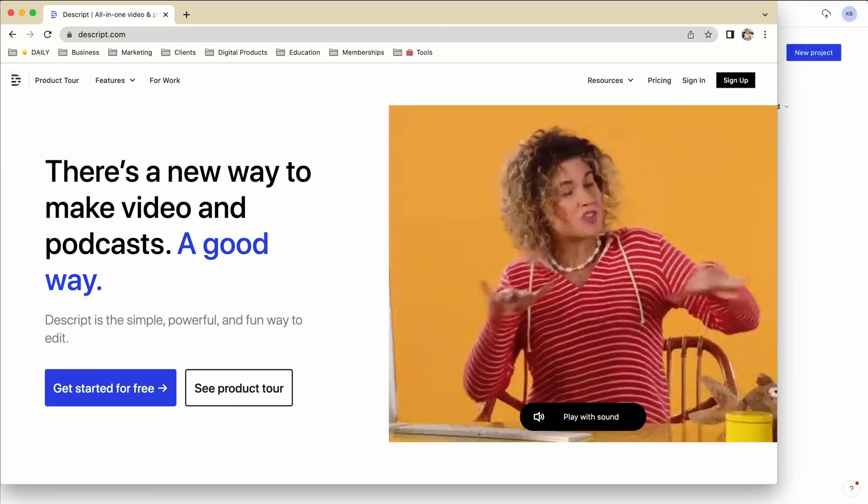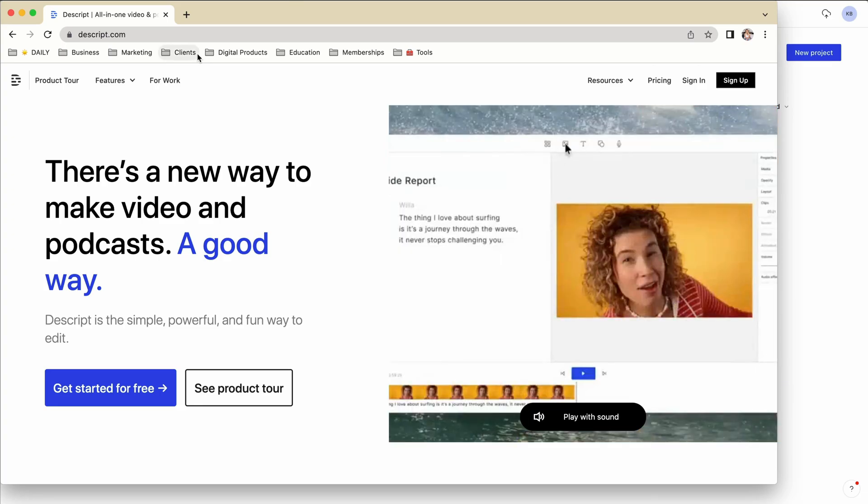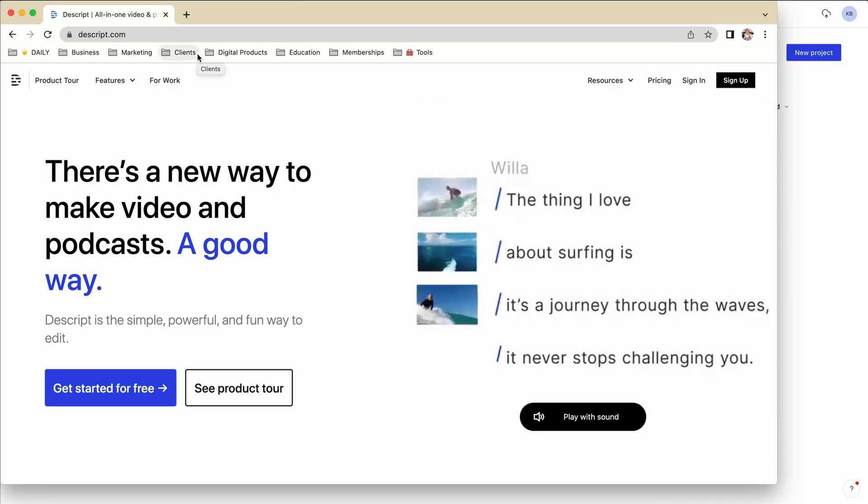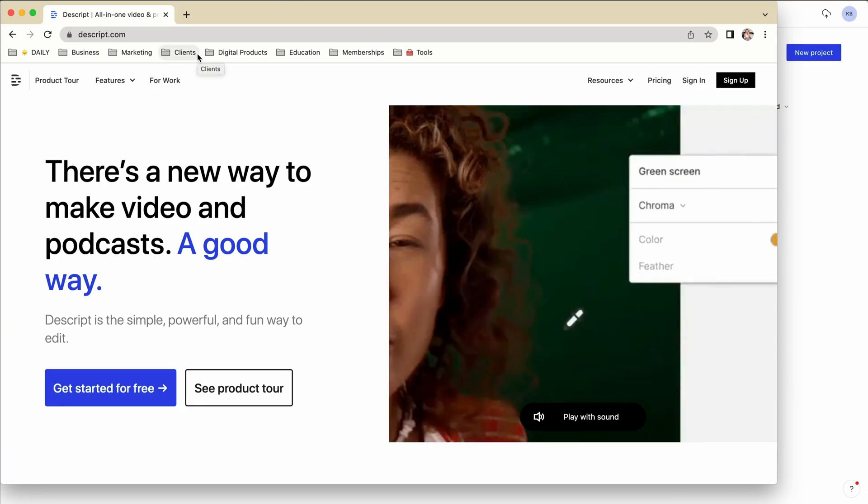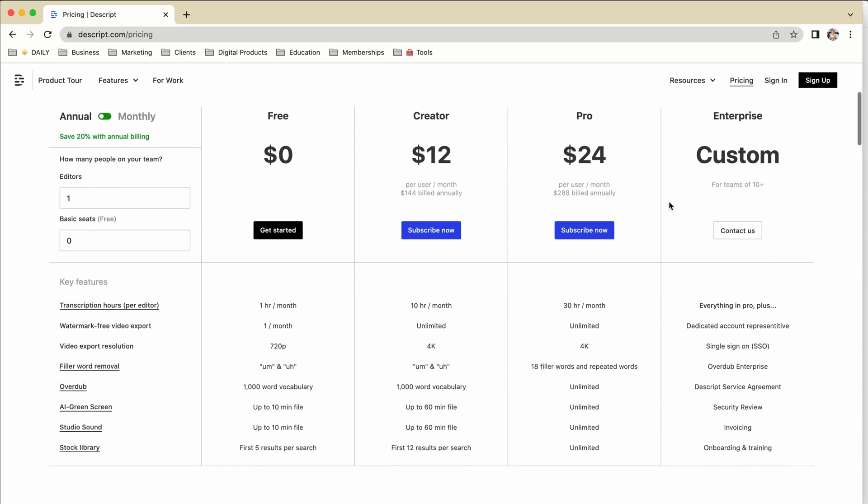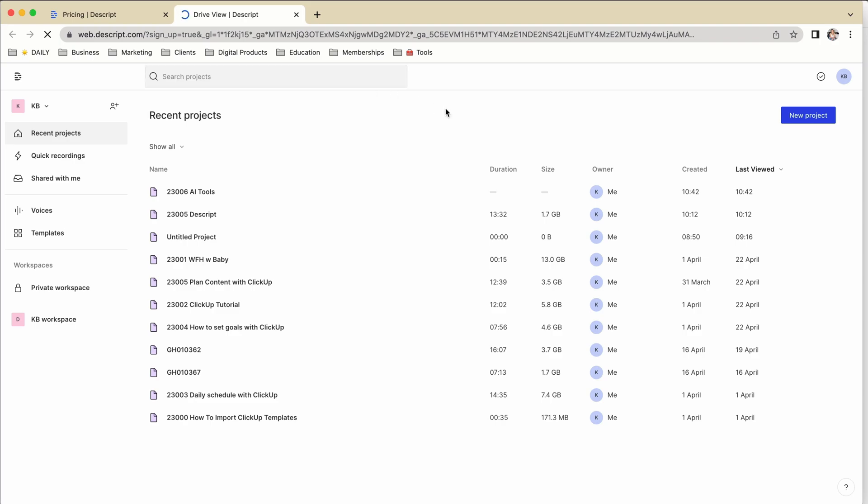So you just go to Descript.com or click on the link in the description and create a free account. The free account lets you transcribe one hour per month and also you can only export at 720 pixels. If you need more hours or you want to export in 4K, you're going to have to get the creator or the pro license. But for now, you can just get a free account and play around a bit and you can upgrade anytime.